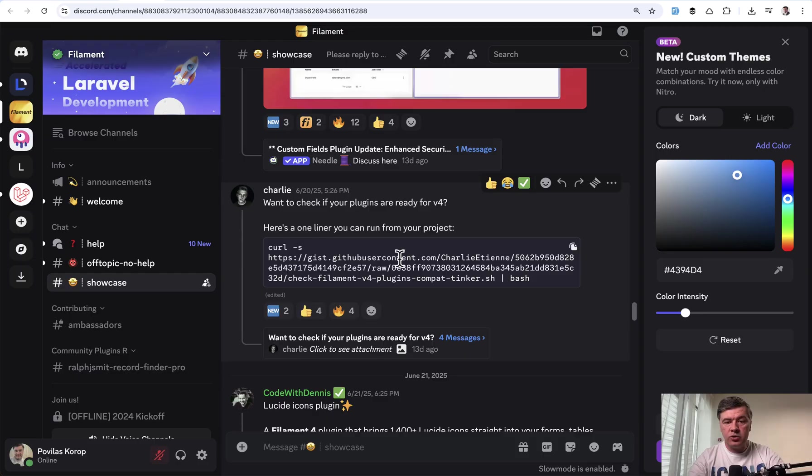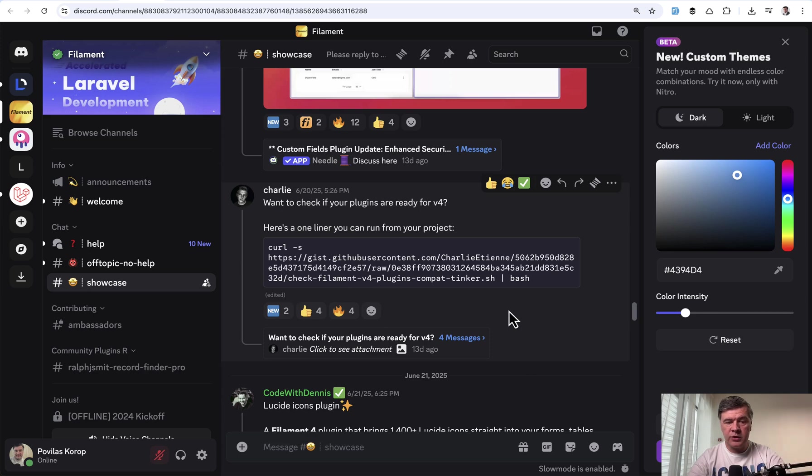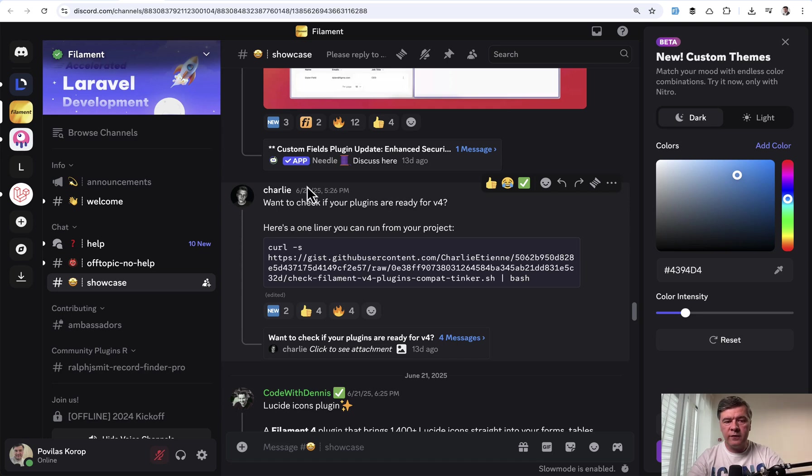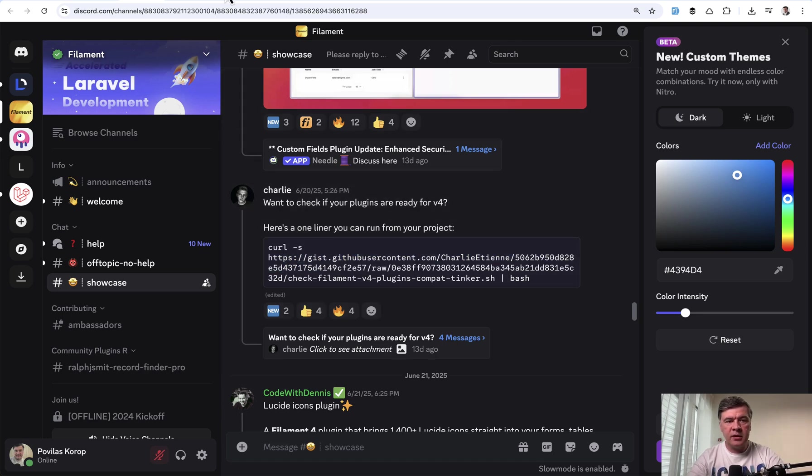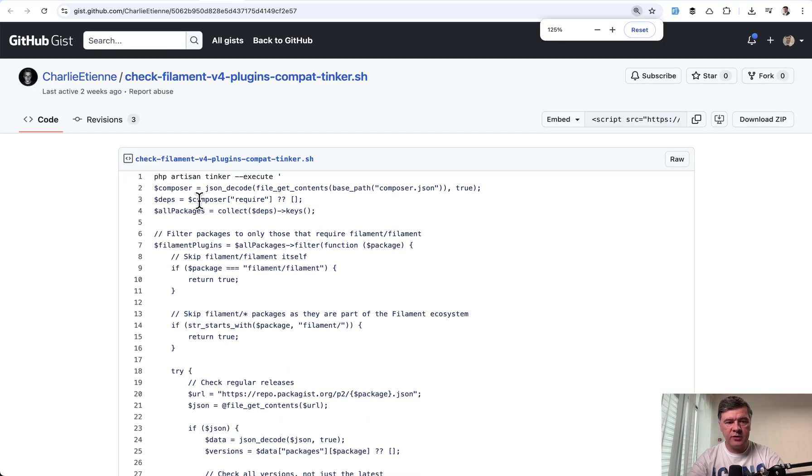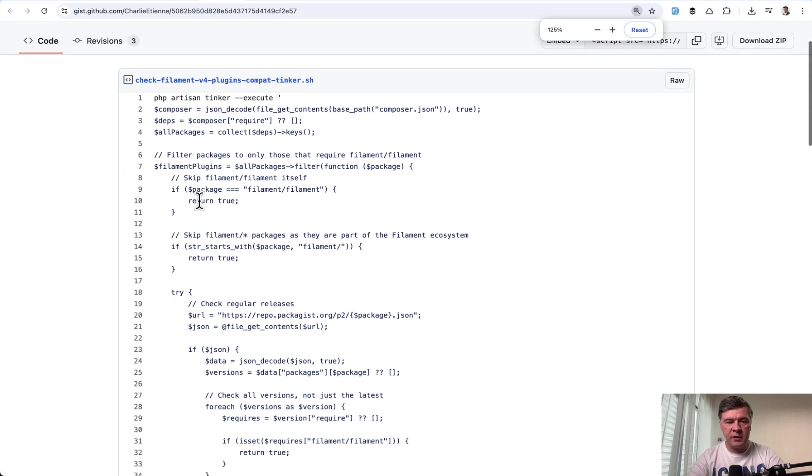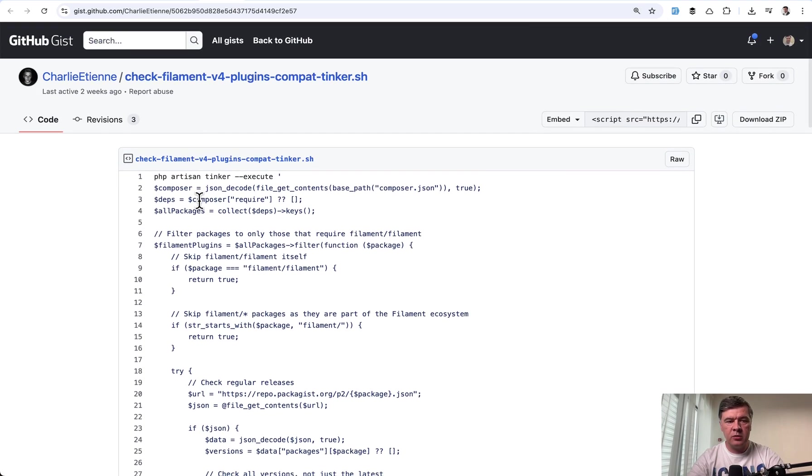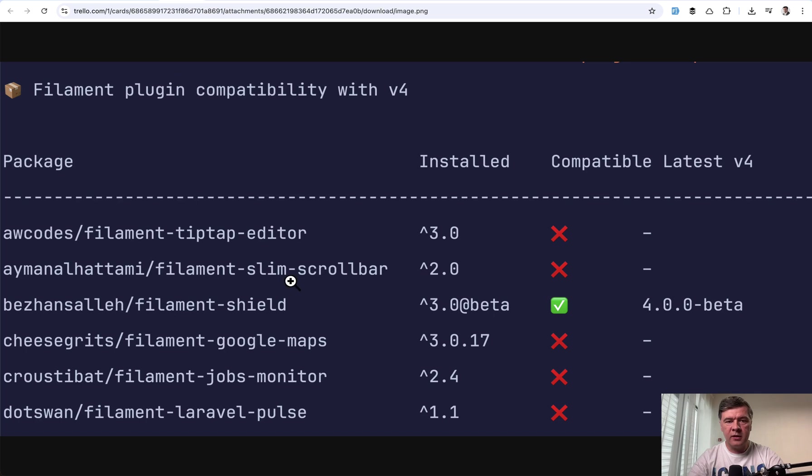First I want to show you one command which would help you to check what plugins that you use in your Filament project are compatible with version 4. Charlie on Discord shared this curl command and here's the shell gist of his own. I will link that in the description below which will show you something like this. List of plugins and which are compatible or not compatible.